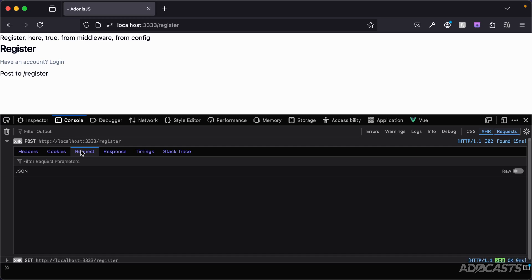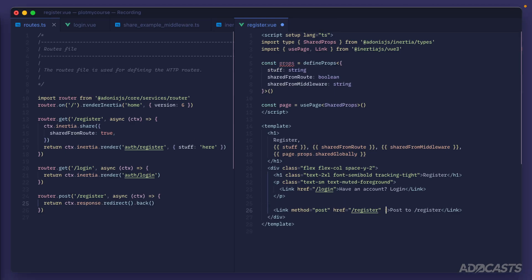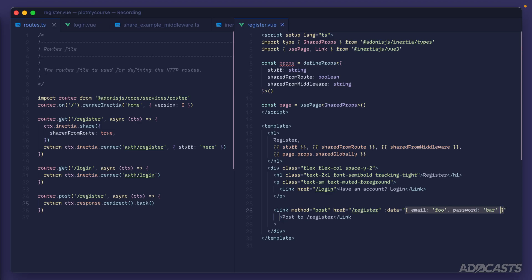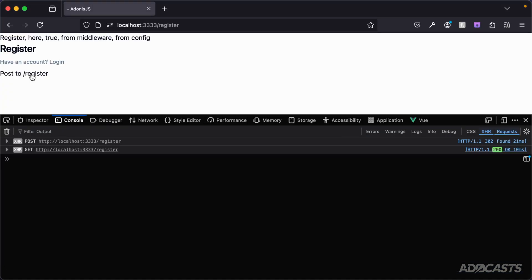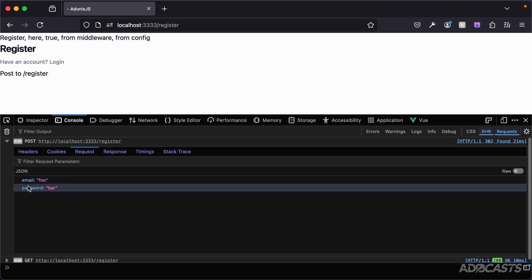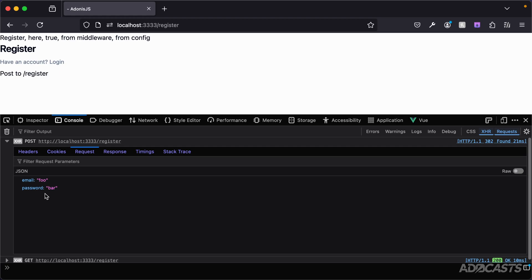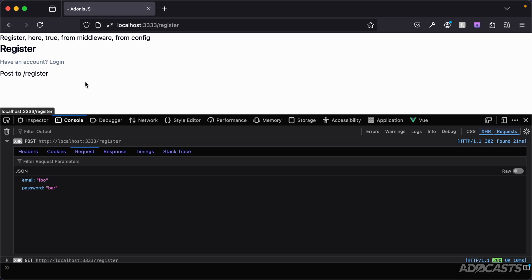Currently the POST request isn't sending any data. We can add data via the `data` attribute on the link — for example, an email and a password. Clearing the console and clicking again, we can see the POST request now includes the email and password matching what we provided in the `data` attribute.